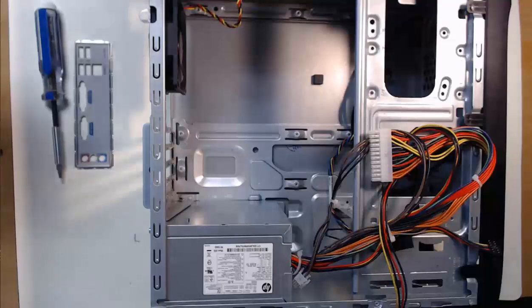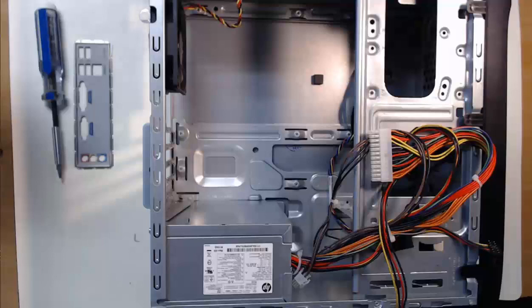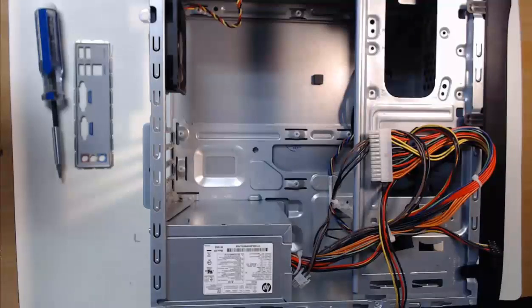Before we just place the motherboard in the computer case and call it a day, we first need to install the standoffs into our computer case. These standoffs will be used to secure the motherboard in place within the computer case.